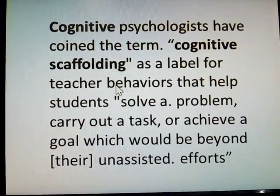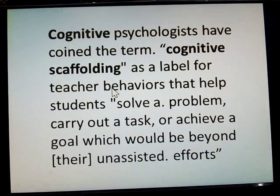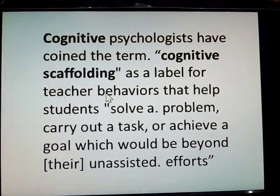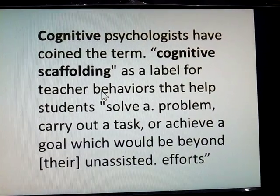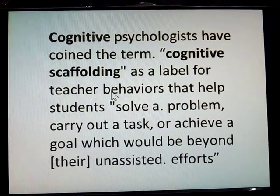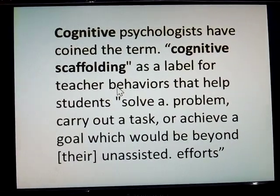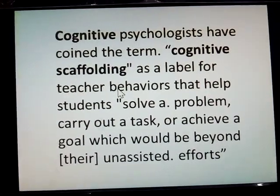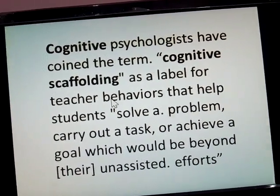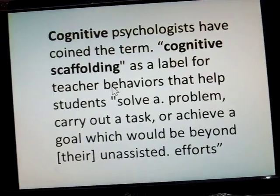Cognitive psychologists have coined the term Cognitive Scaffolding as a label for teacher behavior that helps students solve problems, carry out a task, or achieve a goal which would be beyond their unassisted efforts.